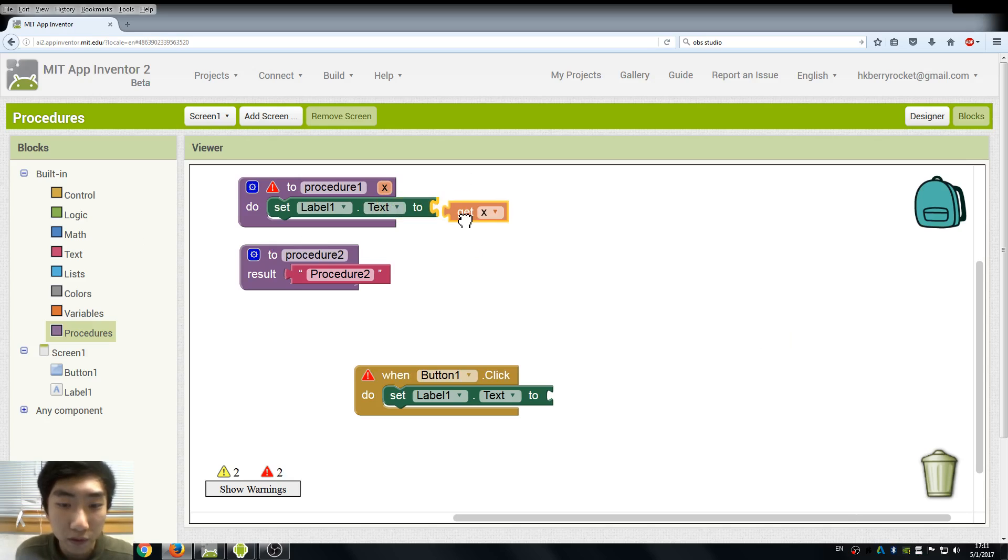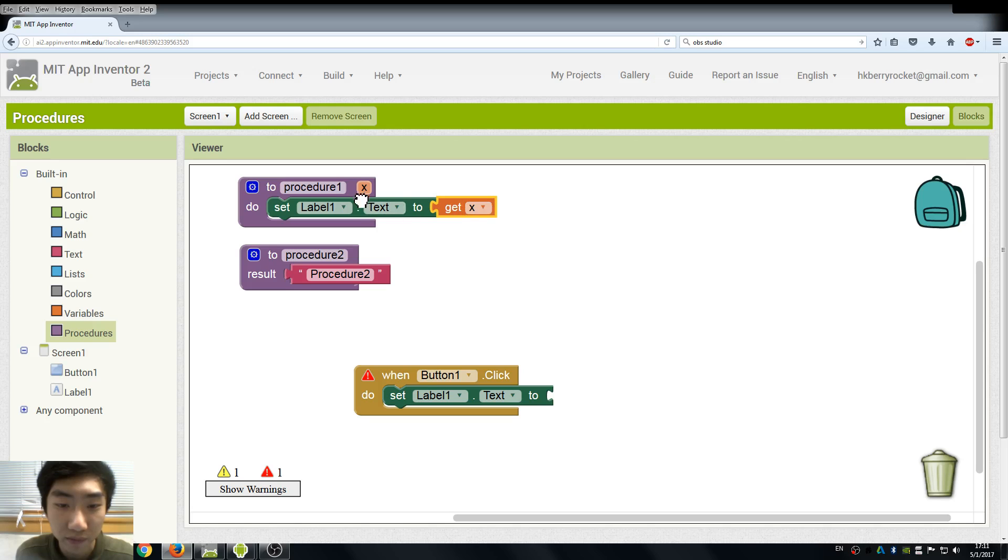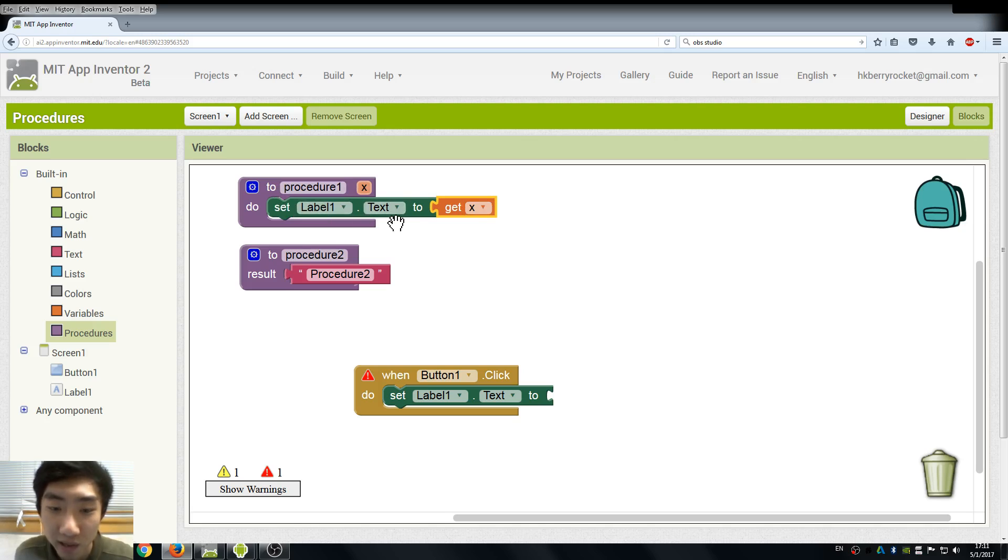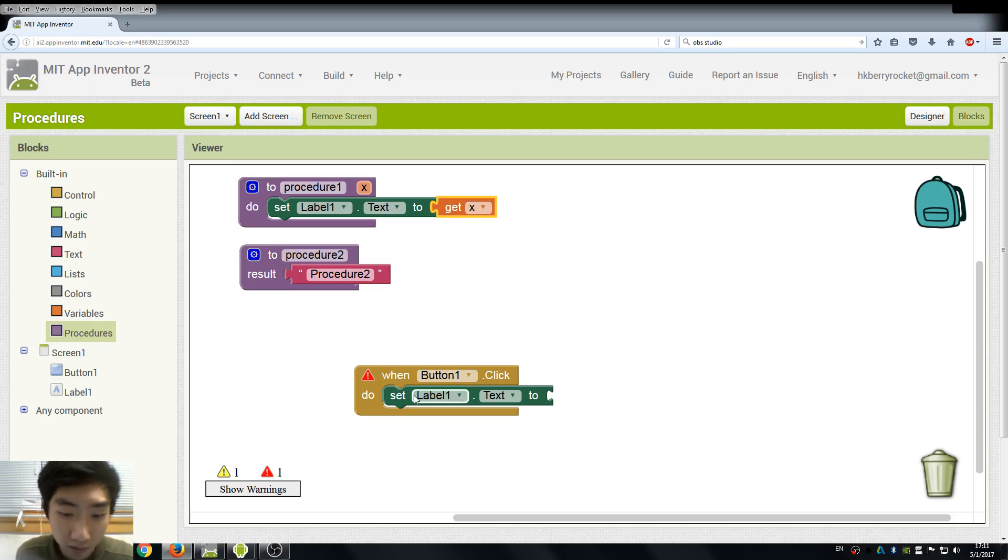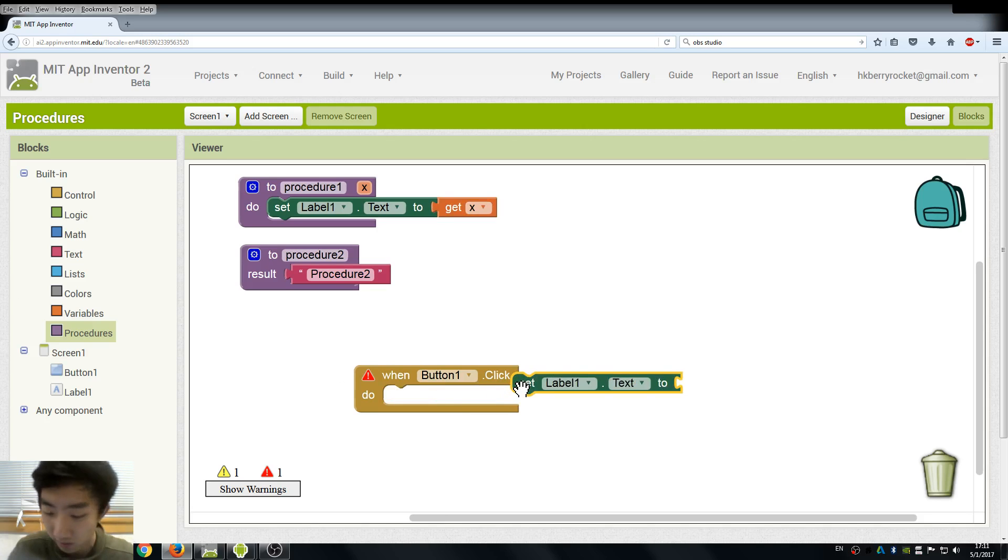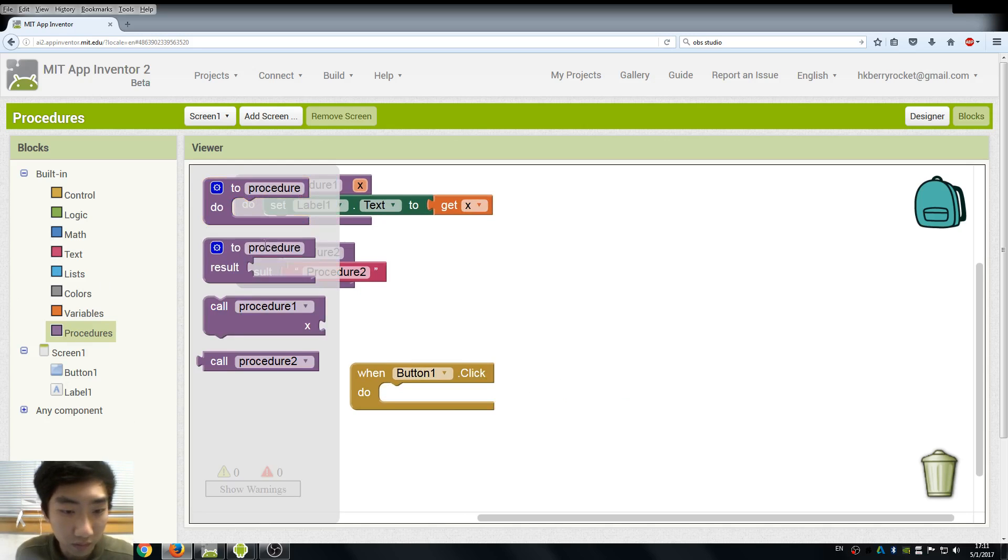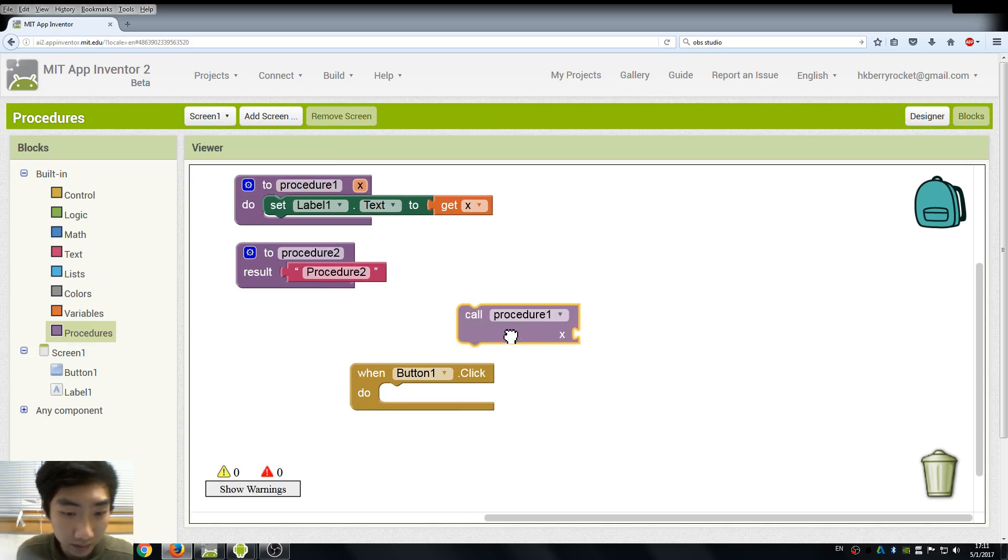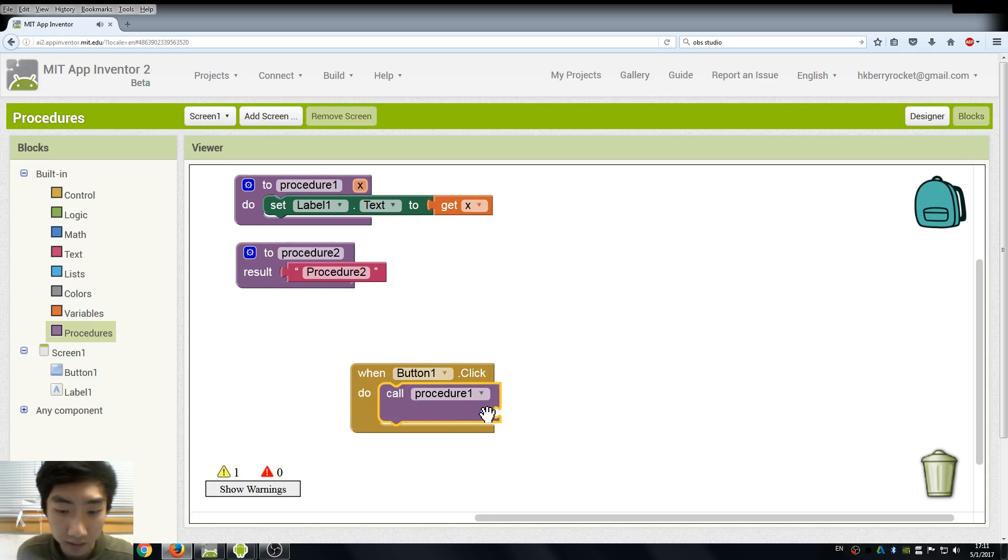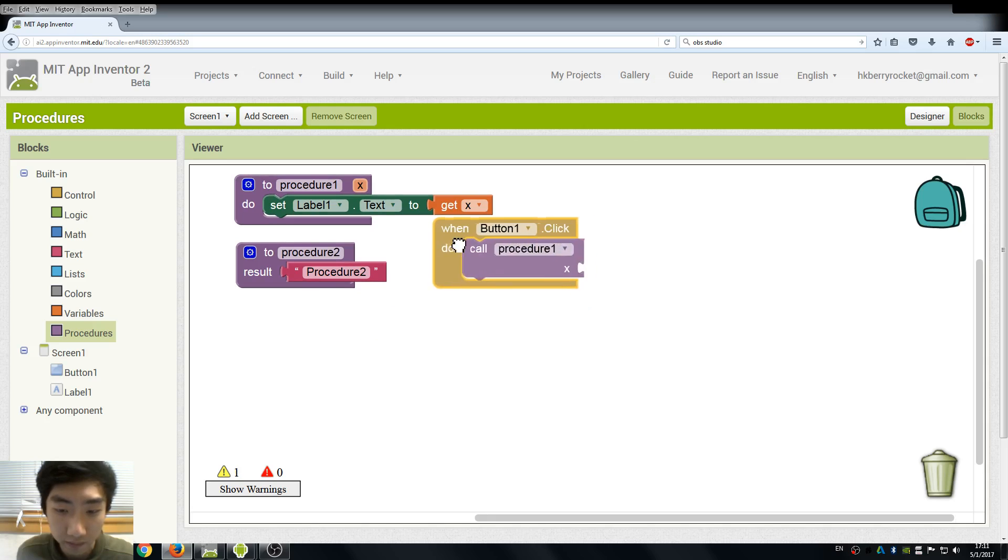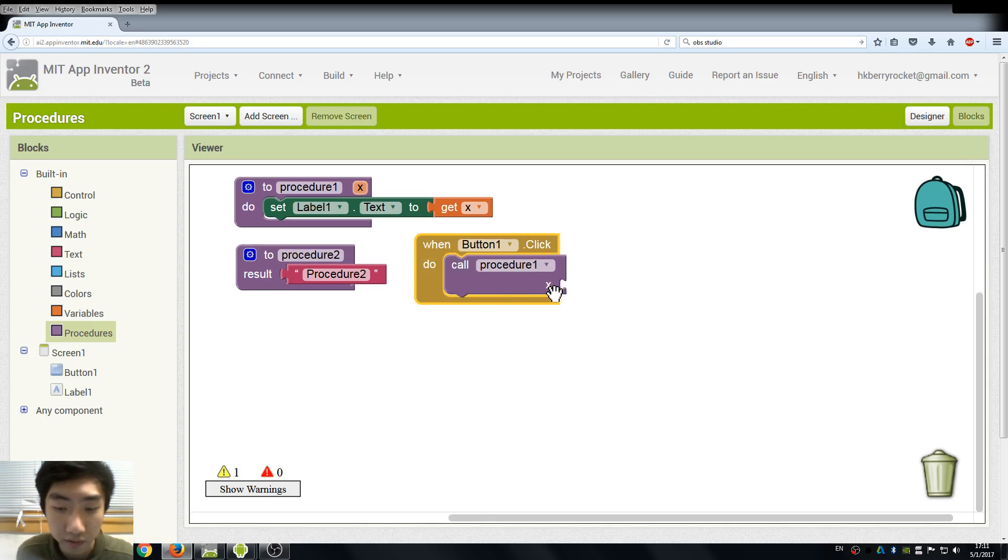For example, we change it to this one. We input a test in it and we set our label's test into the input. So here when we want to call the procedure one again, this time you can see we have here an x. The x means we need an input.